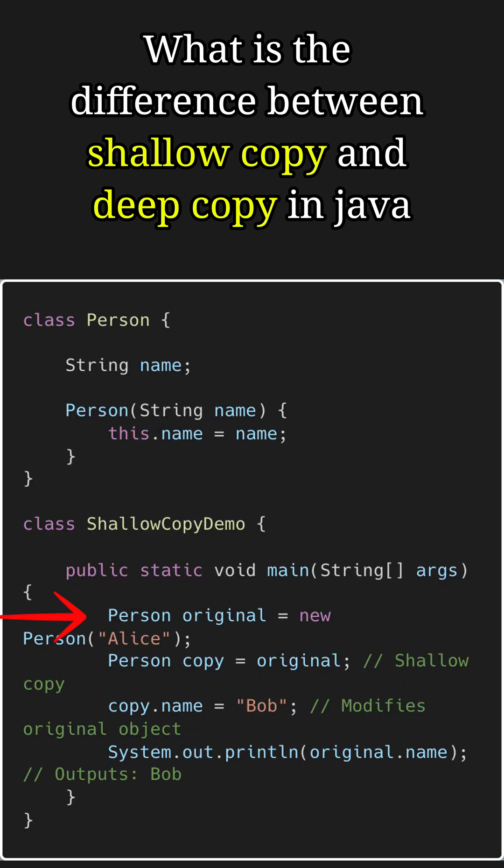For example, here we create a person with name Alice and store it in the original reference. Then we make a copy of it. Now this creates a shallow copy, because both original and copy now refer to the same memory location, as no new object is created during shallow copy. So if we change the name of the person in copy to Bob, then the name field of the original object is also modified.